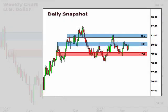Let's take a look at the daily chart. The daily chart appears to be forming a bull flag here, and a break above 80 should signal a move towards 81 this week.